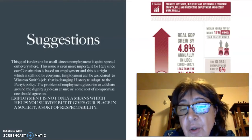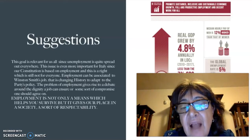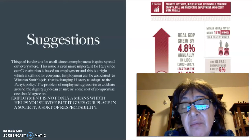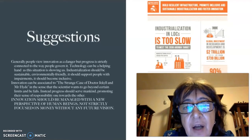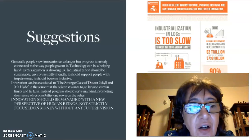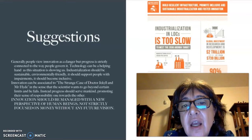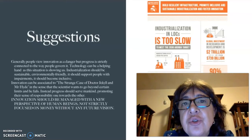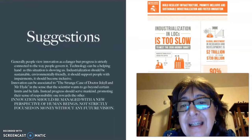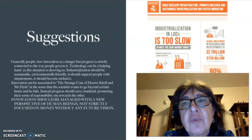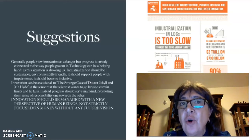This gives rise to a debate around the importance of dignity connected to job, or some sort of compromise one should agree on if you want to work. This is a contemporary issue. The other goal is connected to industrialization, which should be sustainable. Even industry could be clean and could foster innovation, because without innovation there is no progress.